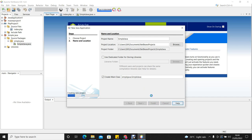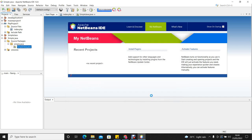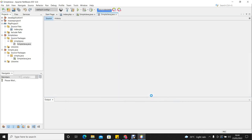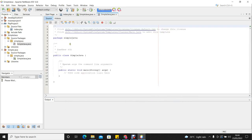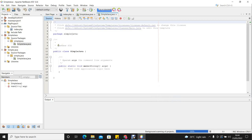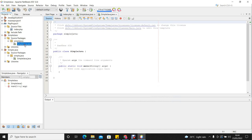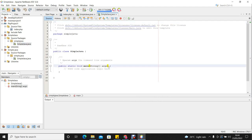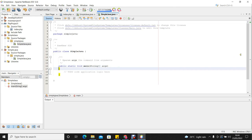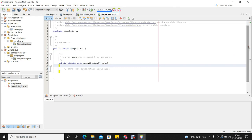So we click Finish. And here we are. So this is our project. It has created the simple Java class for us. You can see the beauty of IDE is that it has written part of the code for us. And what is remaining is for us to write the statement to be executed when we run our program.